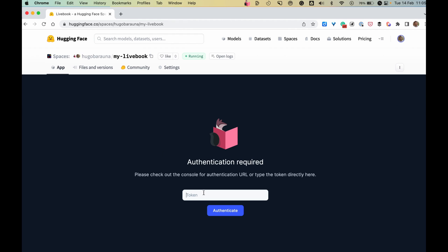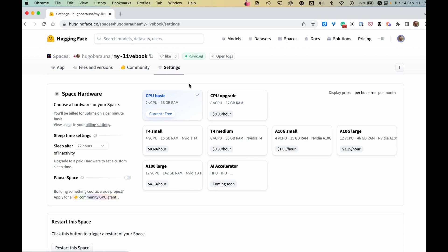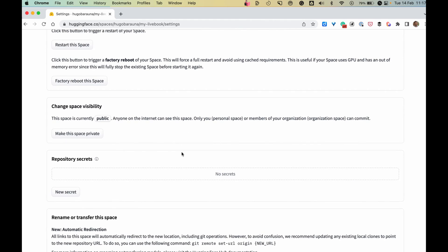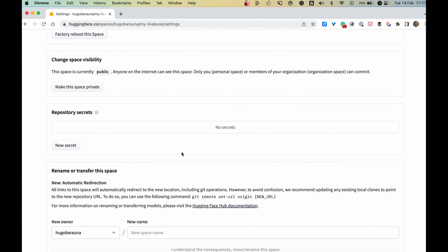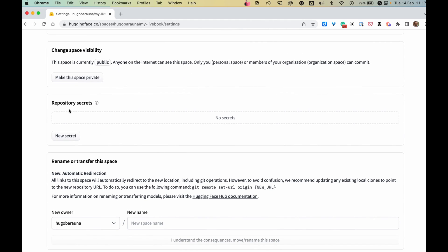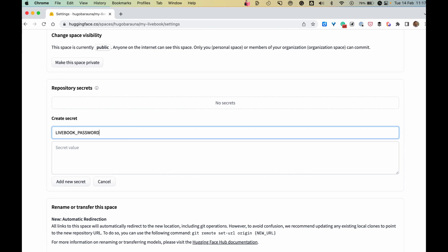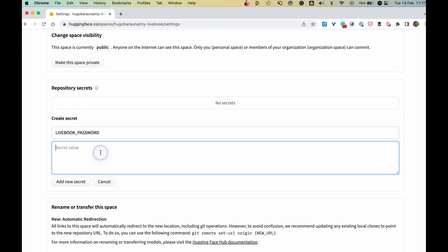Let's configure that password. Go to the Settings tab and let's configure Livebook's password. In order to do that, we need to create a new secret. We need to call it Livebook password, and I'm going to use a simple password here.